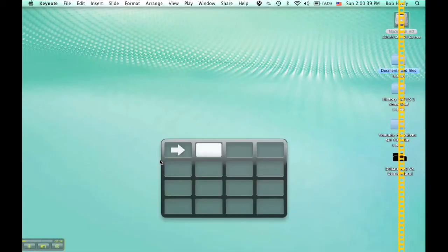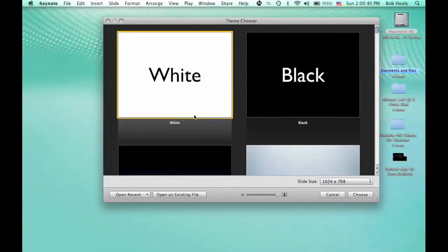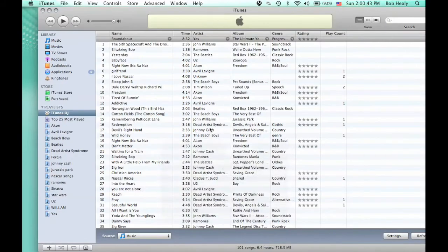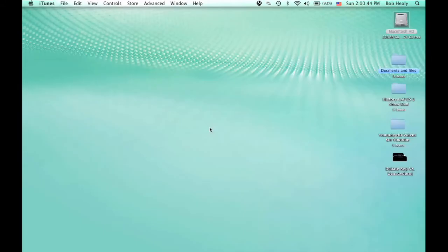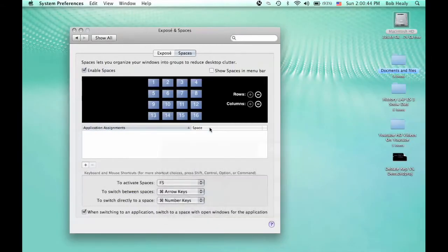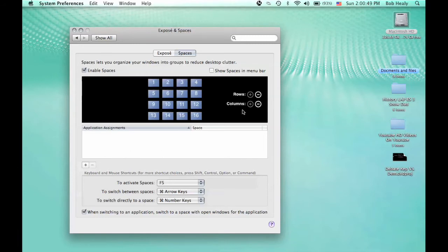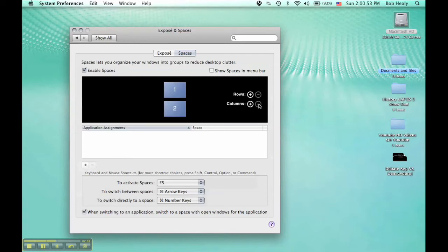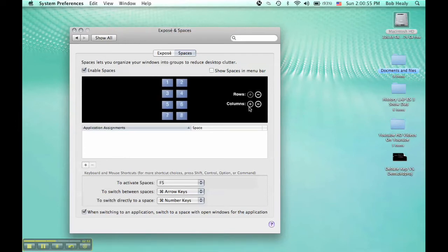You can have up to 16 spaces. You can assign applications for each one. You can have as few as 2 or 4 if you want, or up to 16.